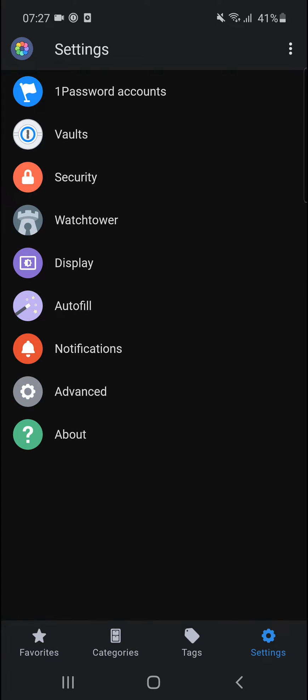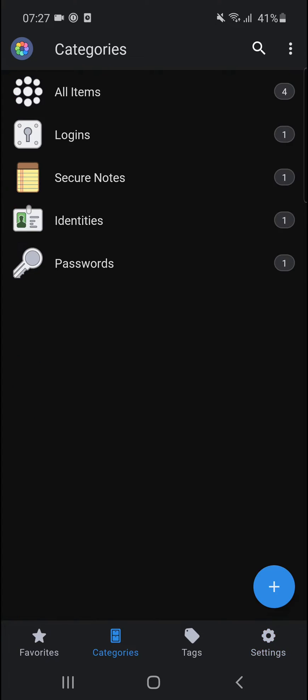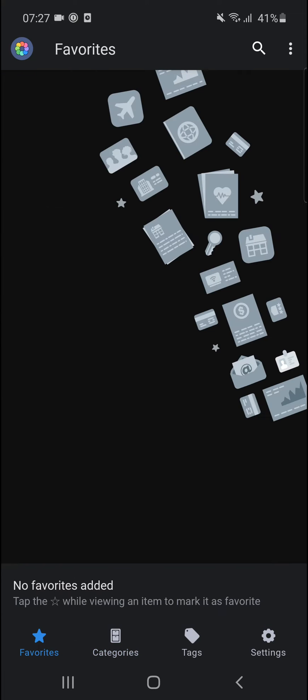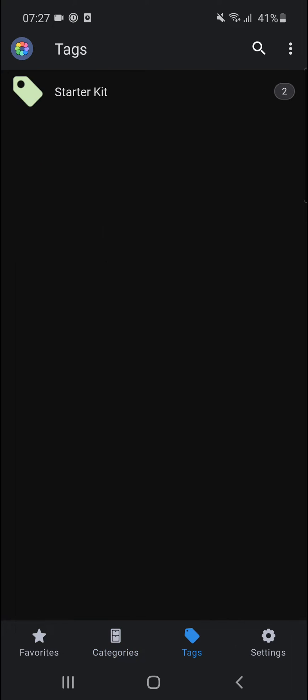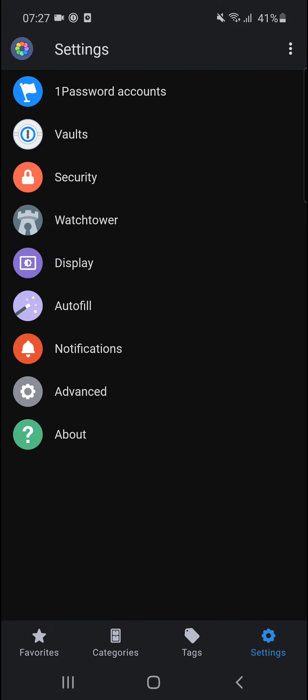The first thing you want to do when you're on your phone, you're going to have four things in the menu. The first is Favorites, where you can add logins to your favorites, then you have Categories, Tags, and Settings.